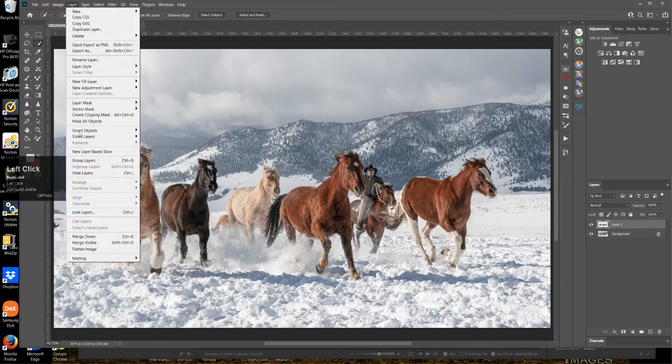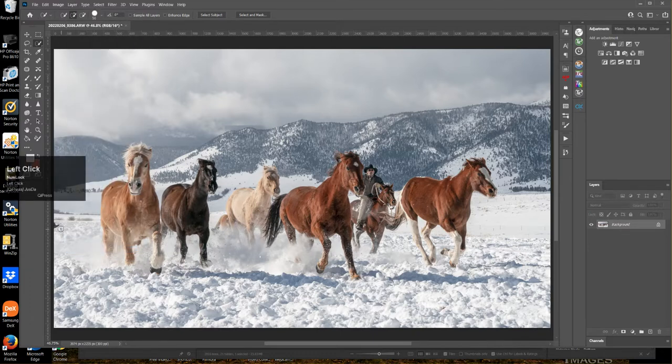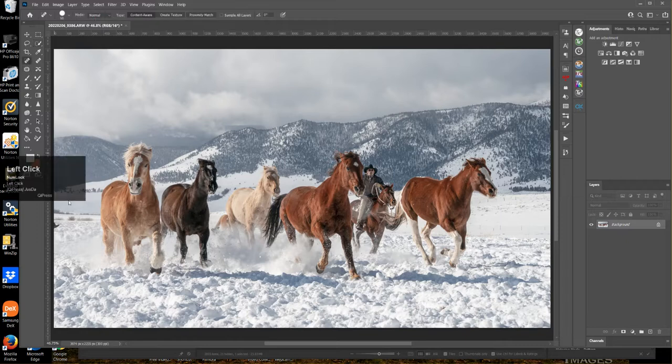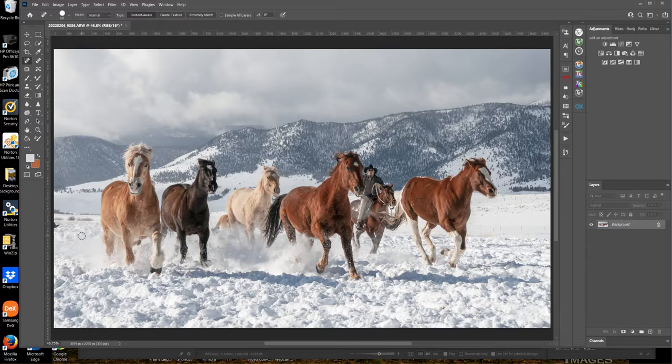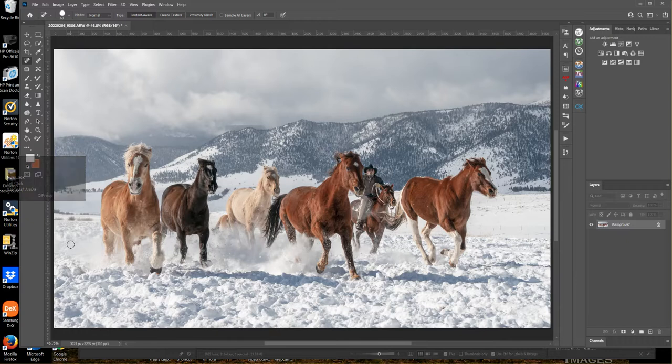Layer, flatten. I'm going to get rid of, just by using my spot healing brush, get rid of this cowboy's boot over here that I don't need in my picture. There we go. All right, so what do we need to work on now?